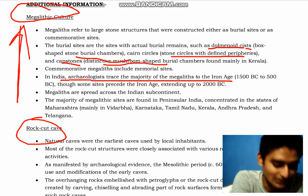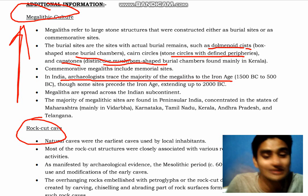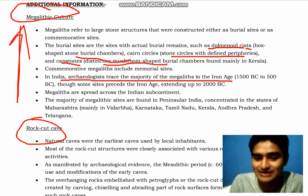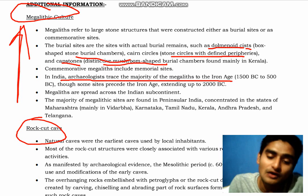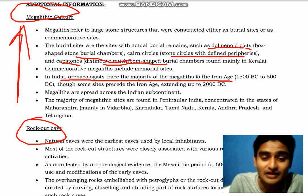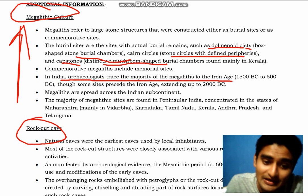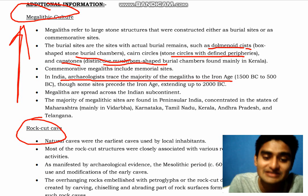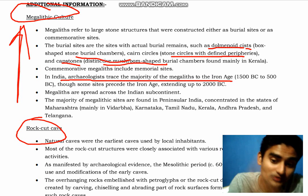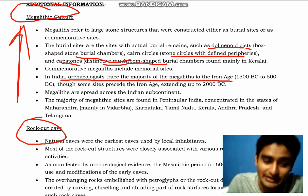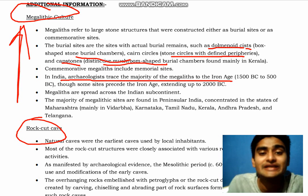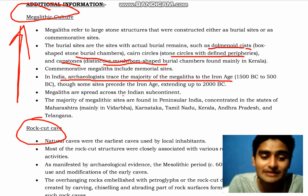The iron age was dated from 1500 BC to 500 BC, and some sites suggest it extended up to 2000 BC. The megalithic culture was spread across the Indian subcontinent.